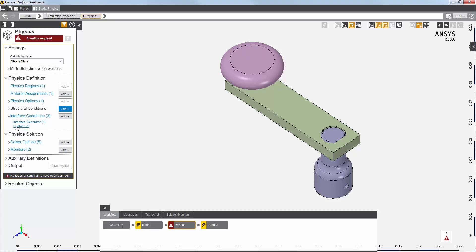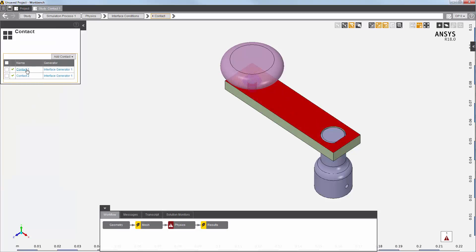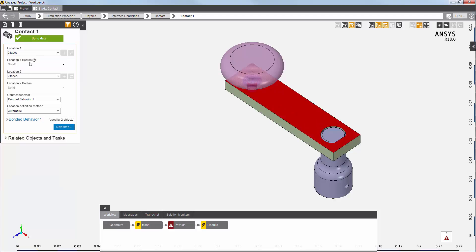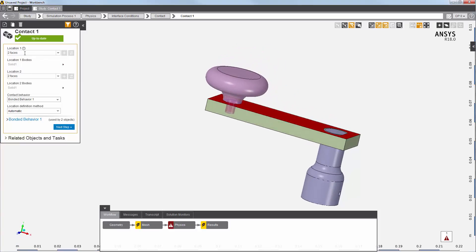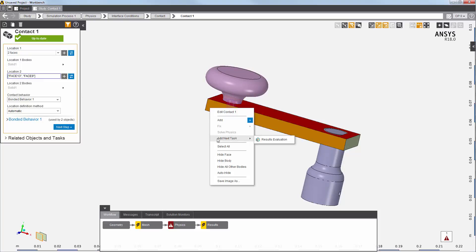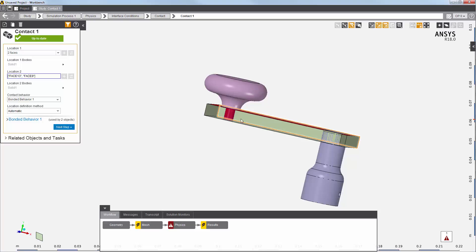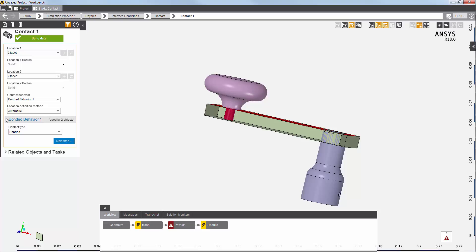Let's take a look at these contacts. This first contact is between the crank and the bar at two faces each. I'll hide this face so you can see this contact more clearly. At the bottom, you can see that AIM has also generated a set of default behavioral properties for the generated contacts.